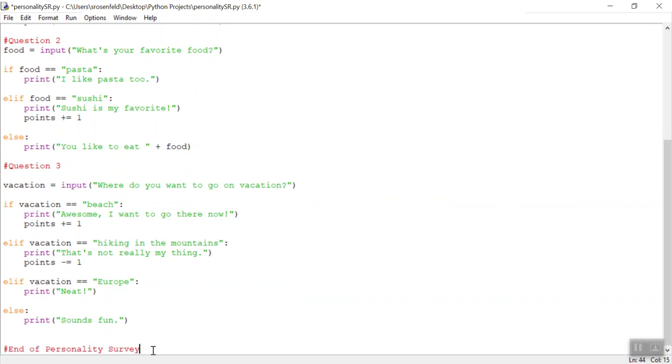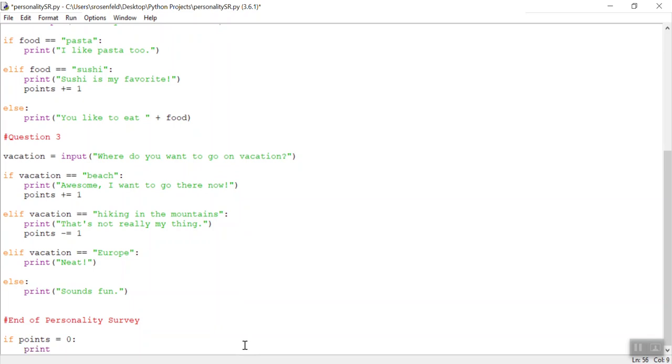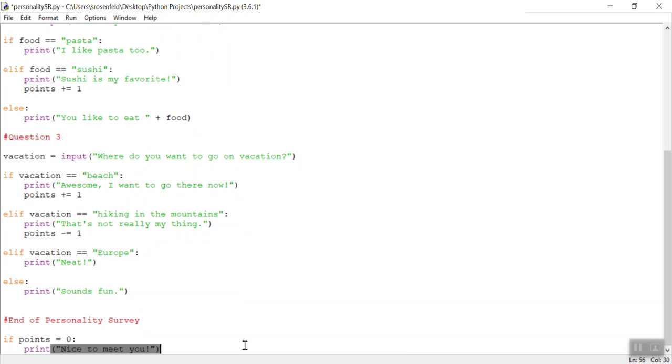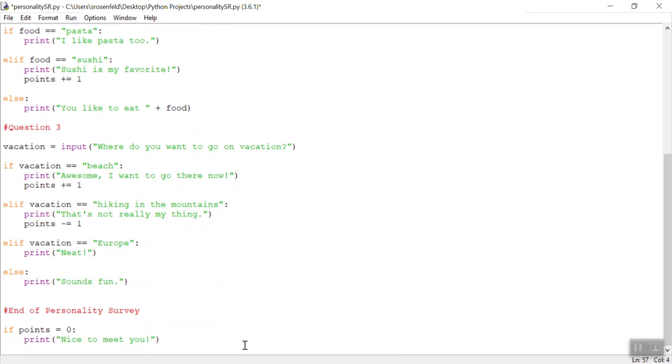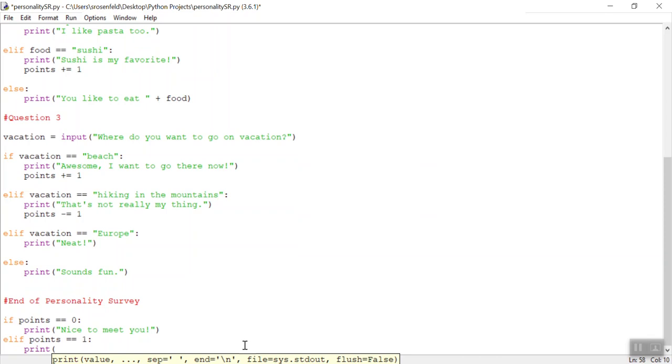Now, at the end of our personality survey, we can tally up all these points, and we can say, if points equals zero, we can print, nice to meet you. Maybe it's somebody who we've never met before. Elif points, oh, I'm sorry, this should be two equals sign, that's a comparison. Elif points double equals one, so we got one point. We could print out, sounds like we have something in common.